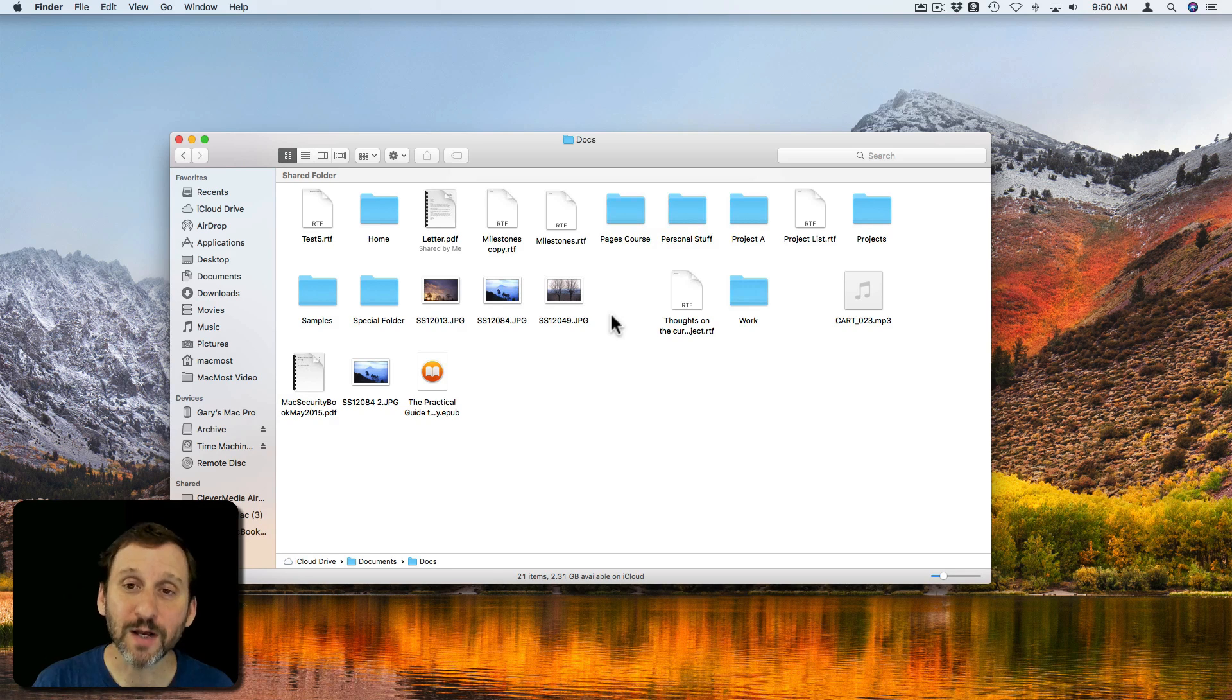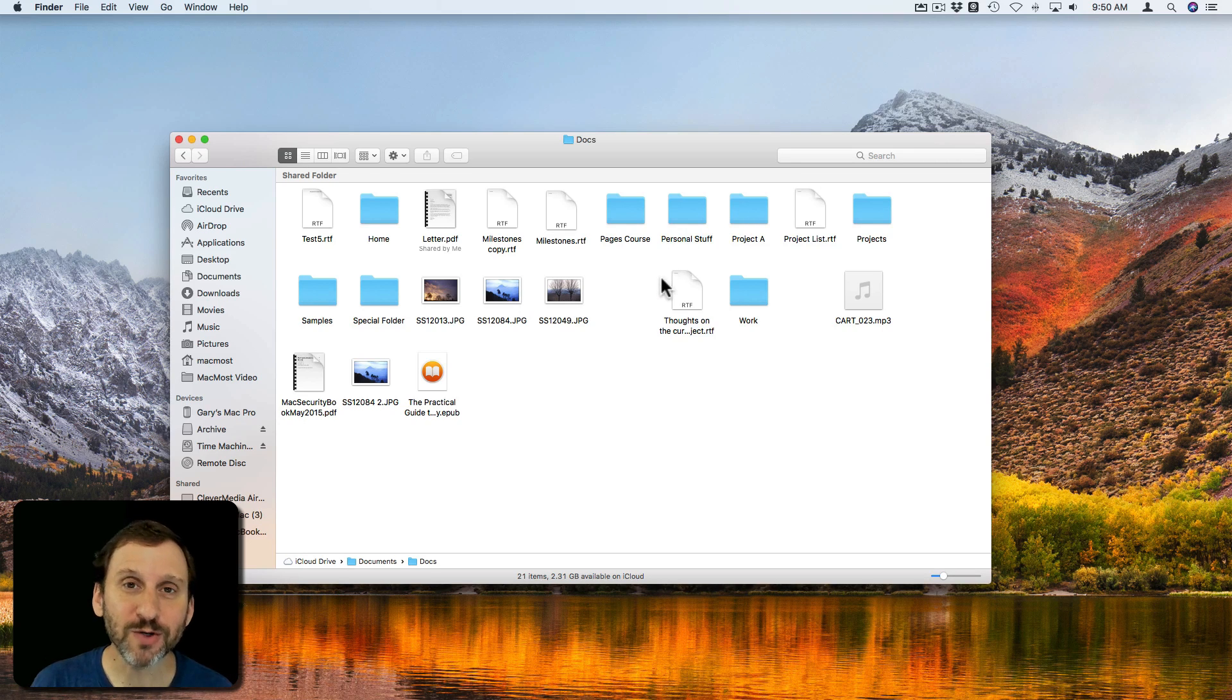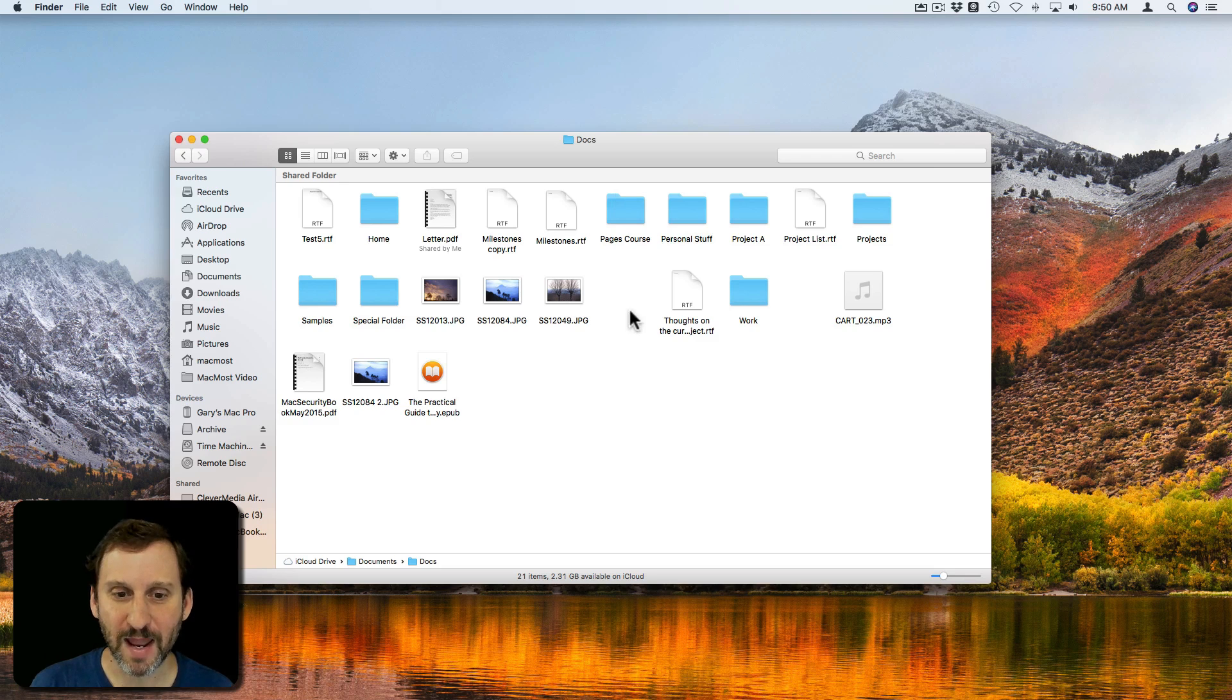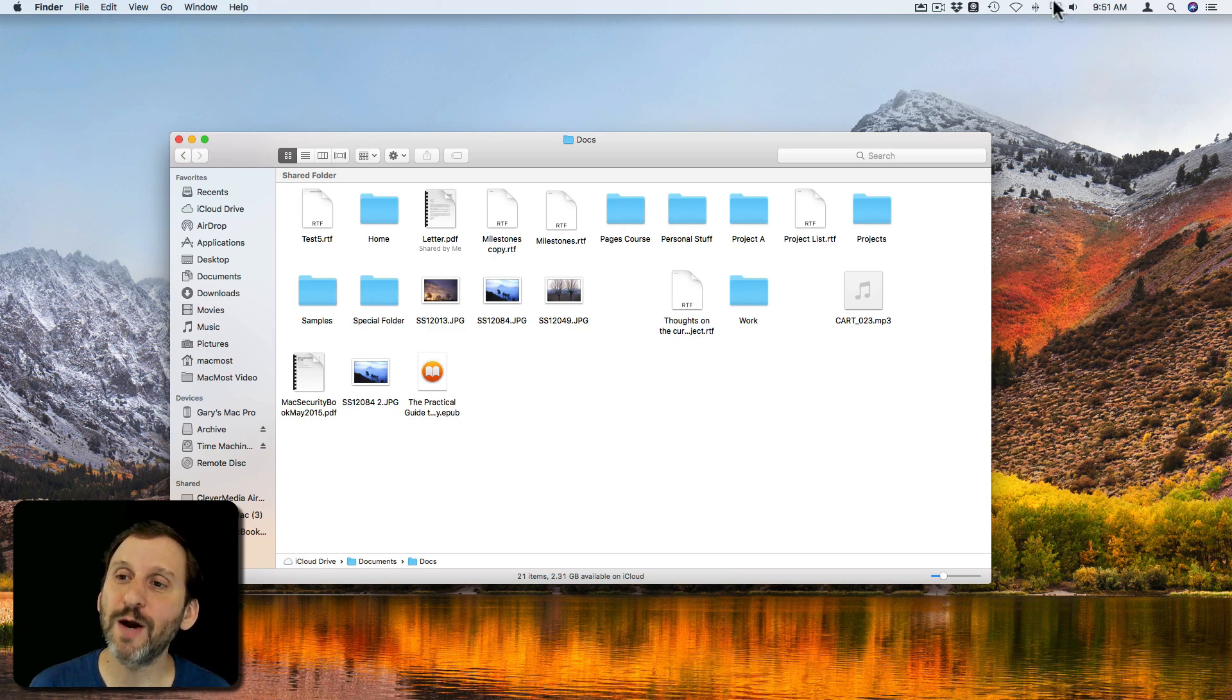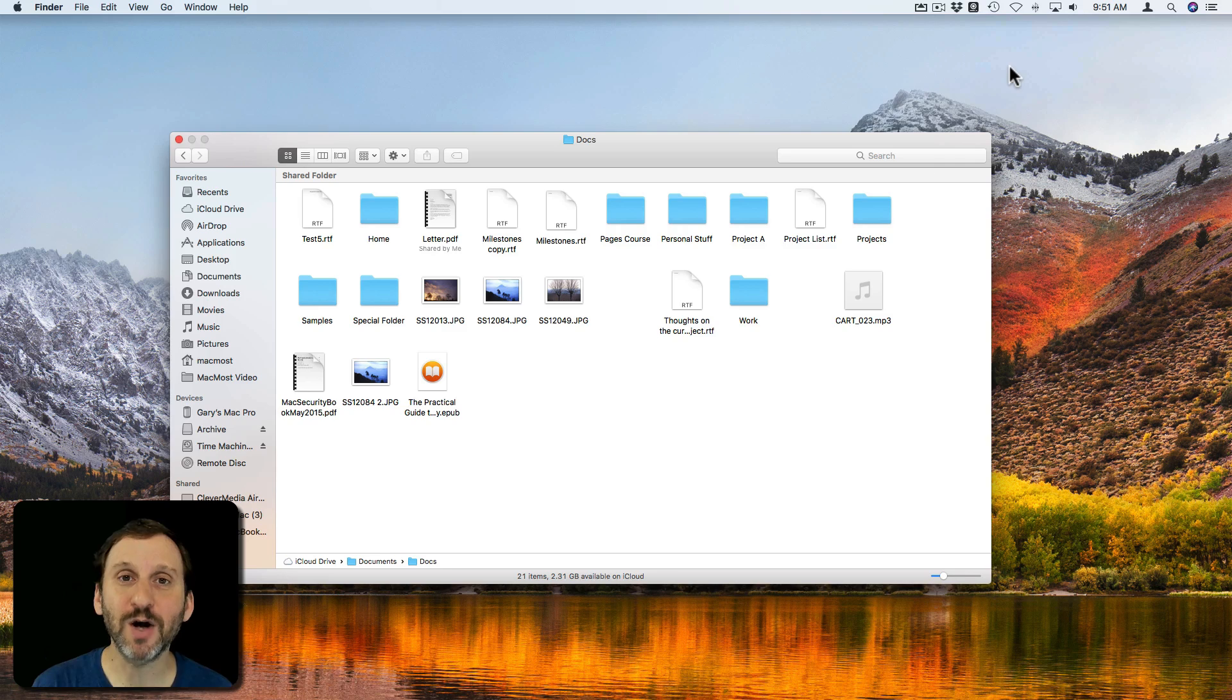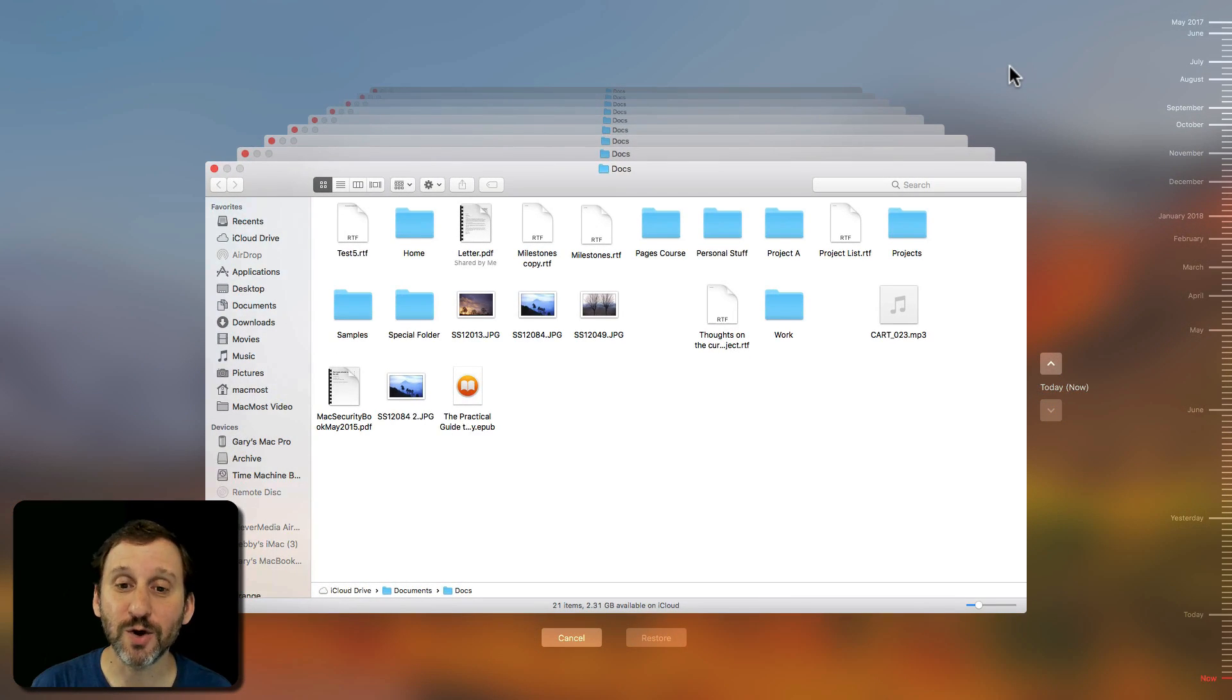Well here's how you do that. You want to enter Time Machine and you want to do it normally like you were going to restore that file. So that file is now missing here from this Docs folder. I want to restore it or at least go in that same direction. I've got that folder open so now when I go to Time Machine and enter Time Machine it's going to show me that folder.